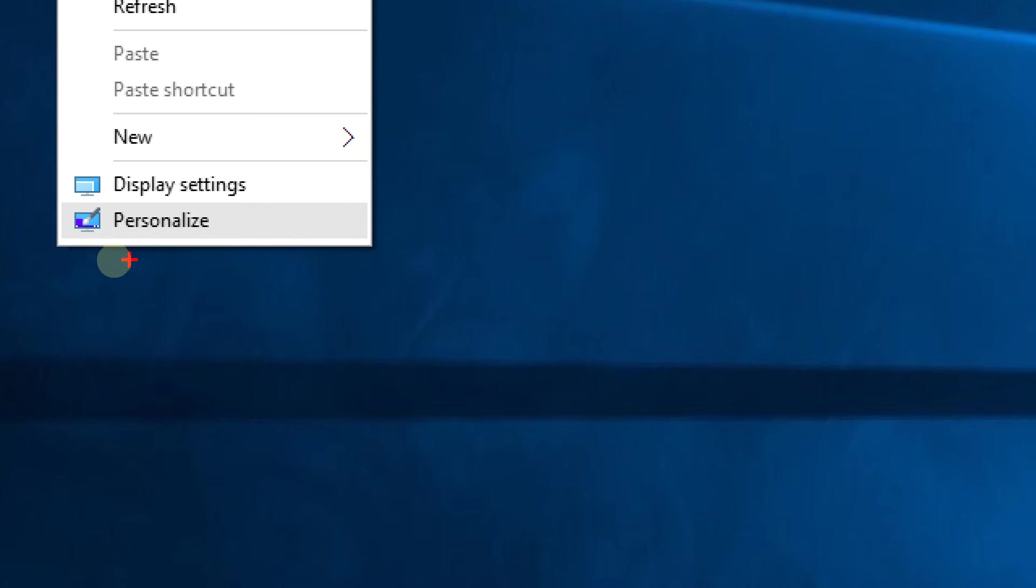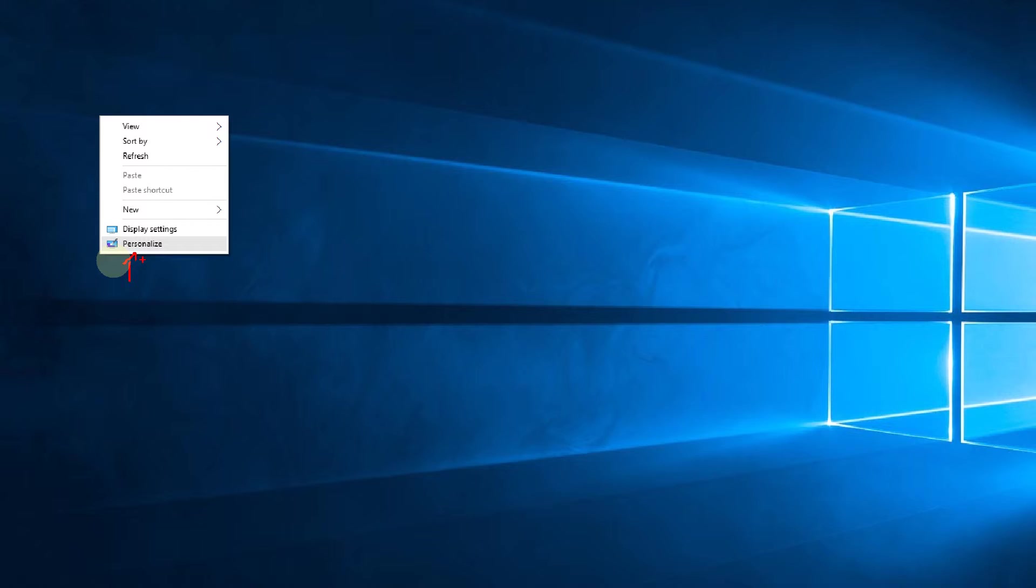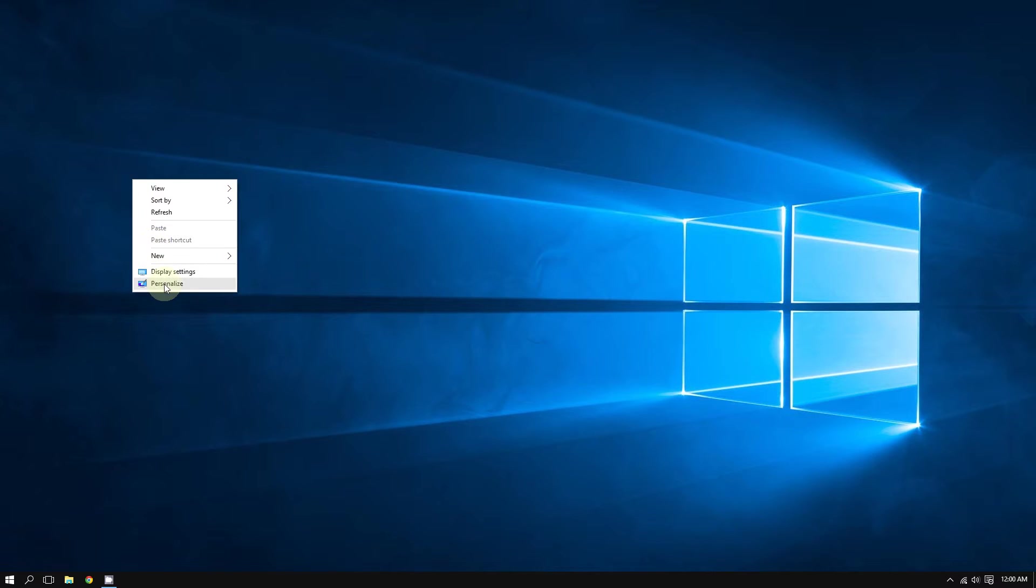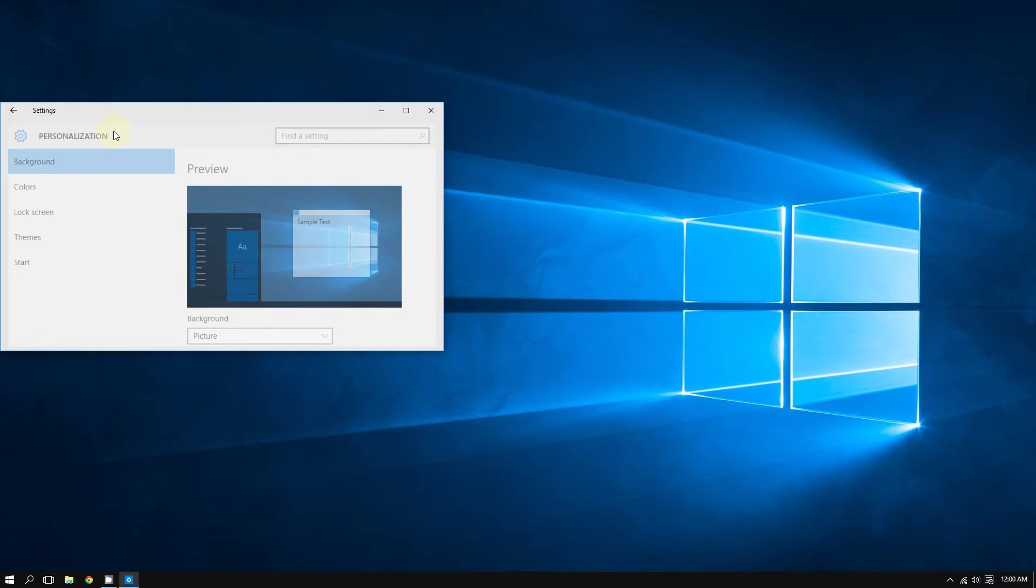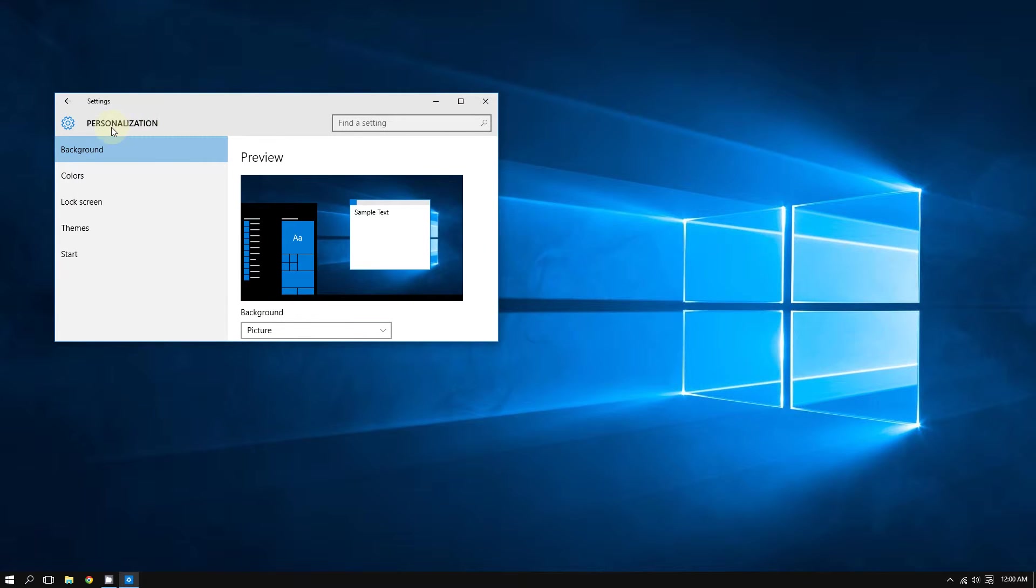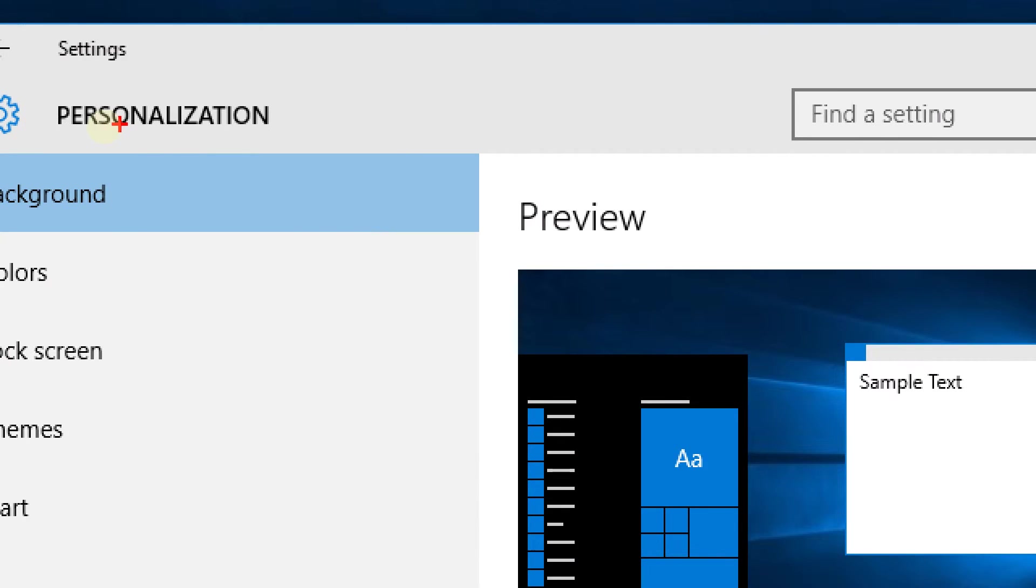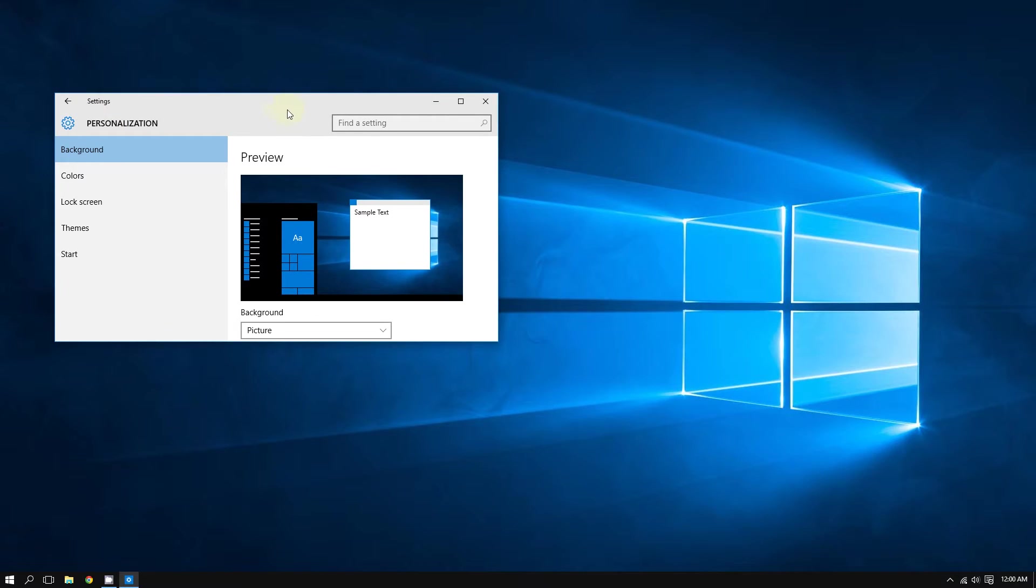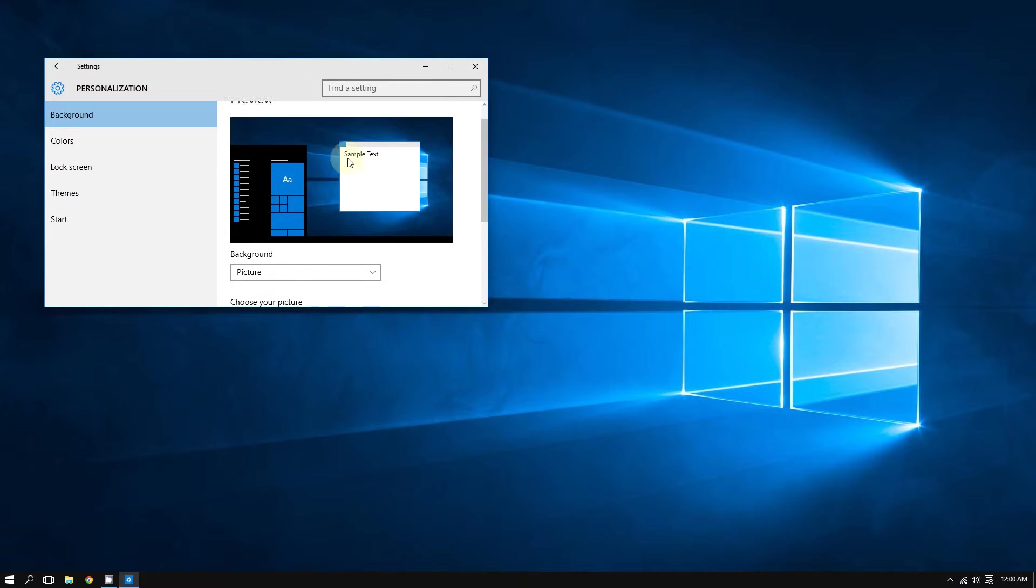Select Personalize right here. After selecting Personalize, the screen should come up that says Personalization.